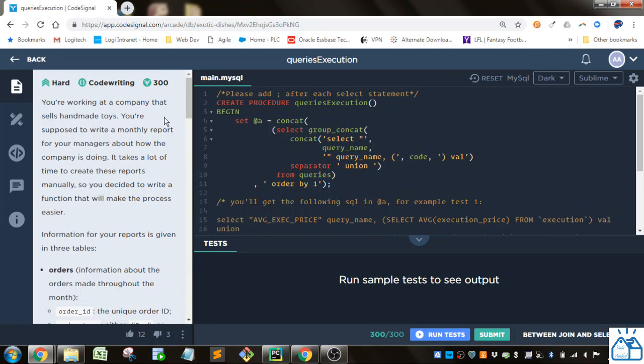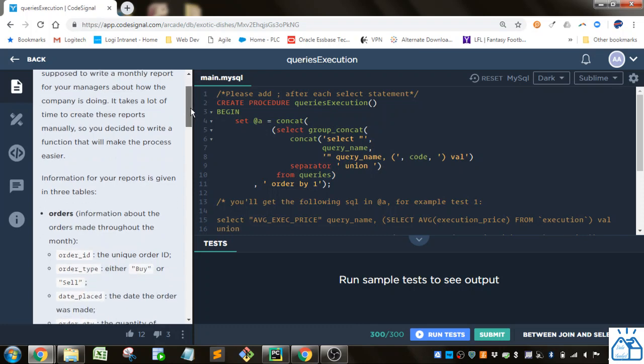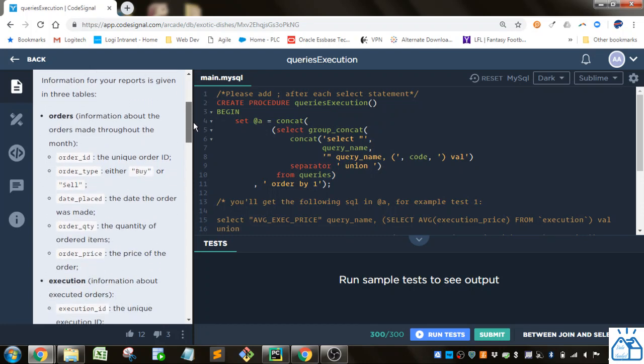You're working in a company that sells handmade toys. You're supposed to write a monthly report for your manager about how the company is doing. It takes a lot of time to create these reports manually so you decided to write a function that will make the process easier.